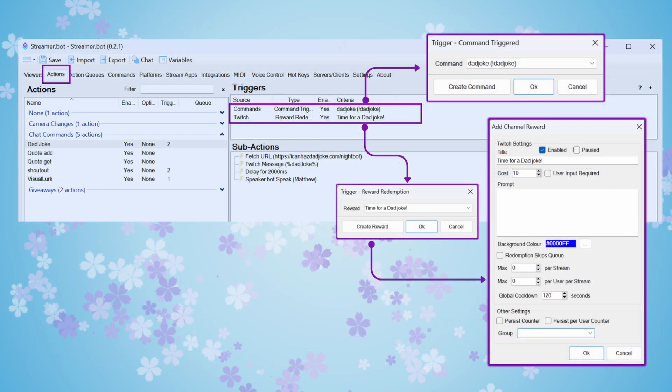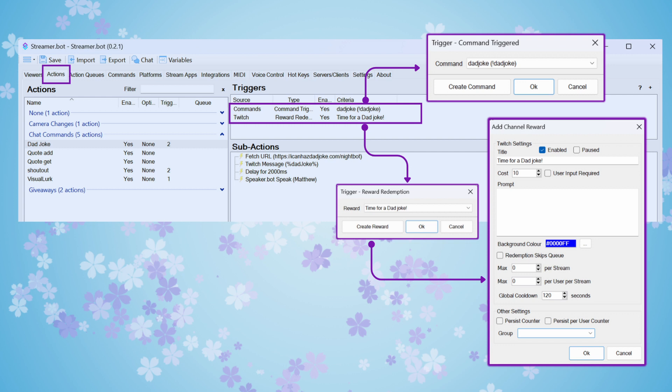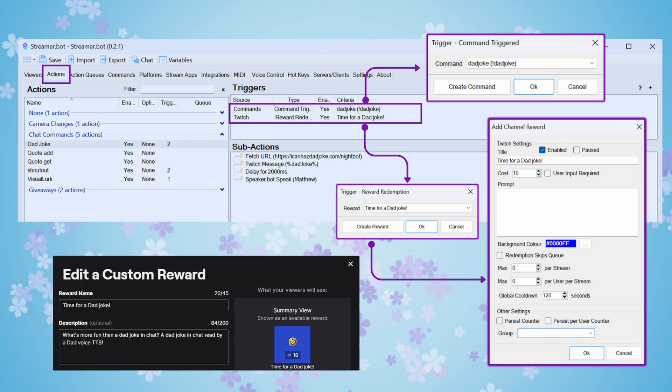I also wanted to make this available through Channel Point Rewards just because I think that it gets a little more visibility when people are scrolling through what they can do with their channel points. So I put a really cheap cost on it of just 10. I named it Time for a Dad Joke and I enabled it. I put the global cooldown in of 120 seconds and have background color selected. But what I did later was go into my Twitch account and I added an icon and prettied that up a little bit.